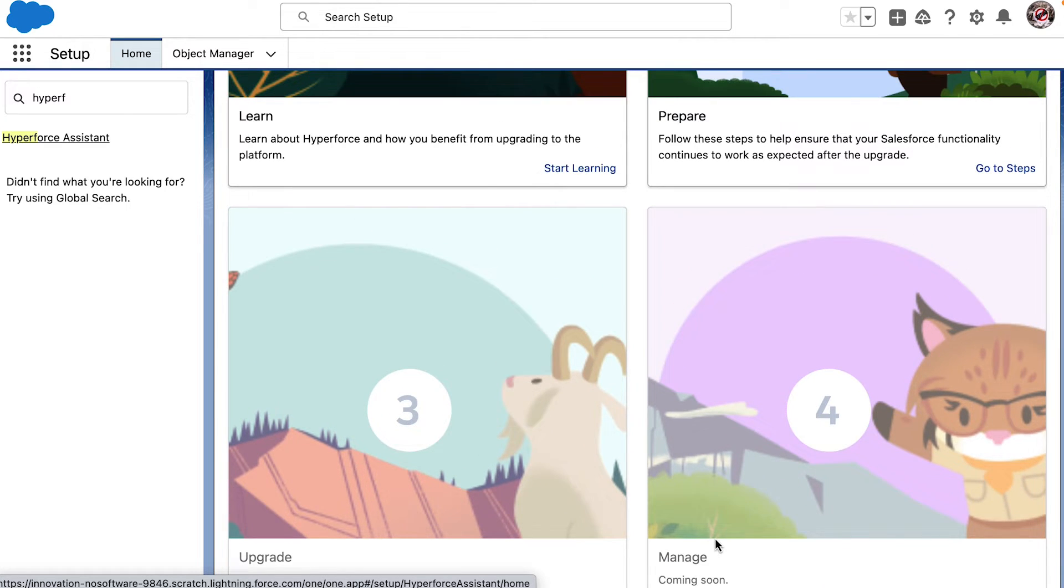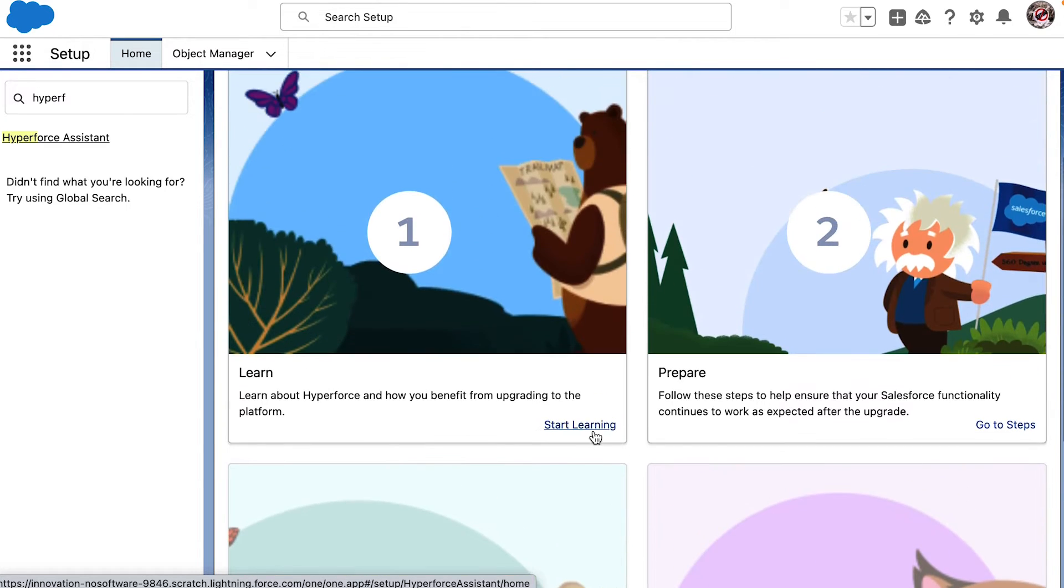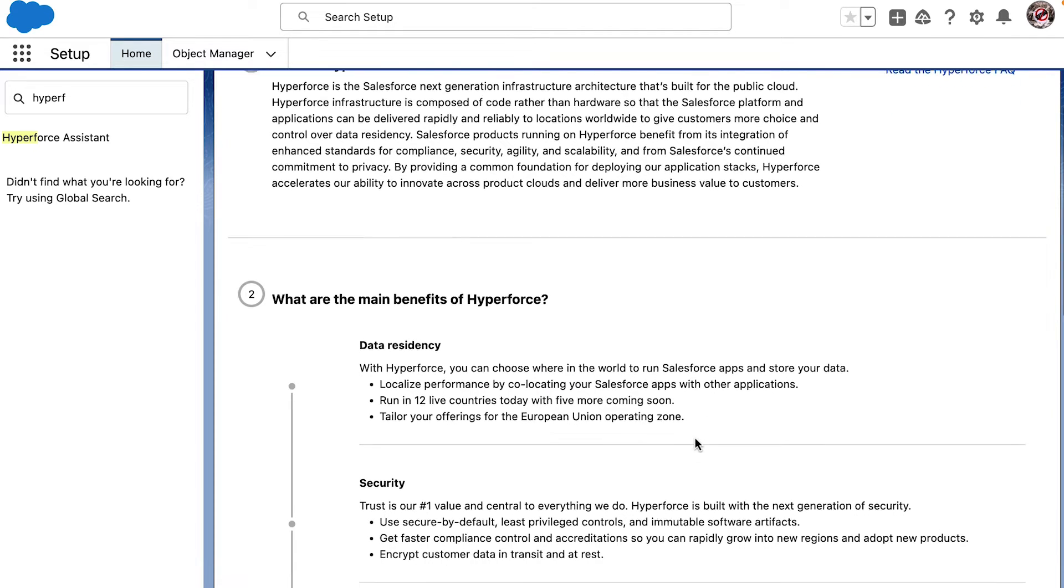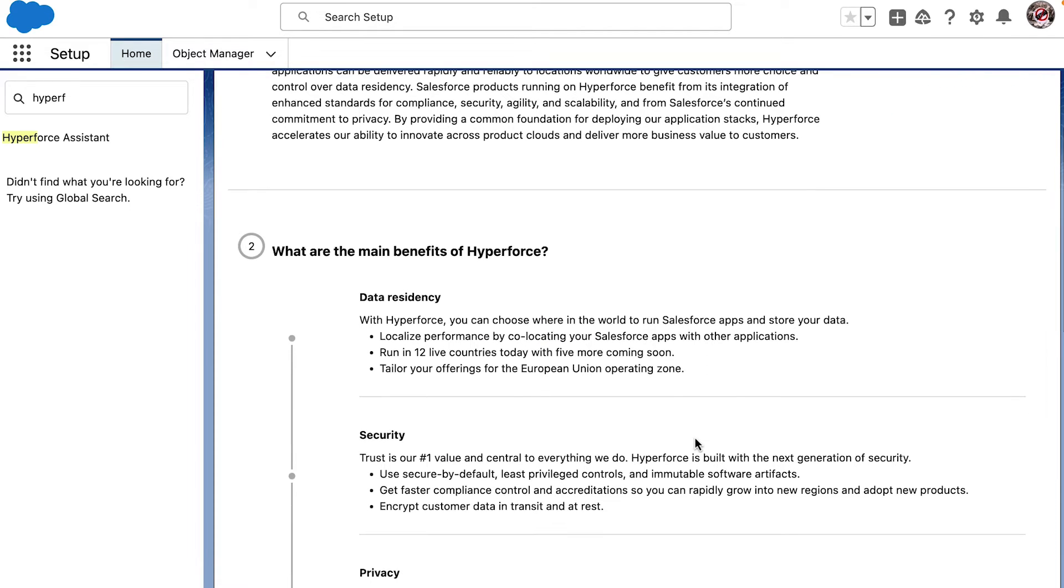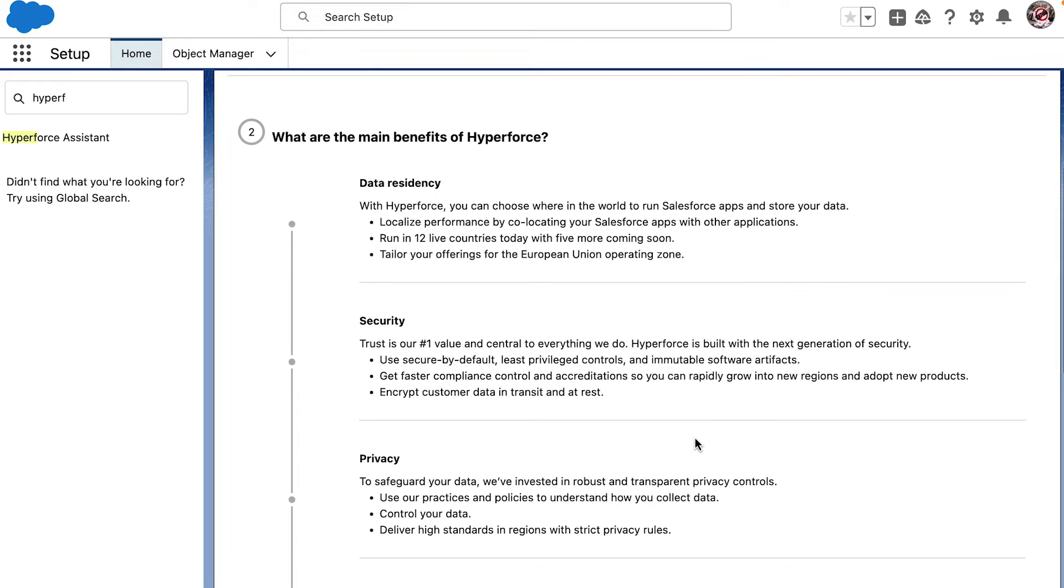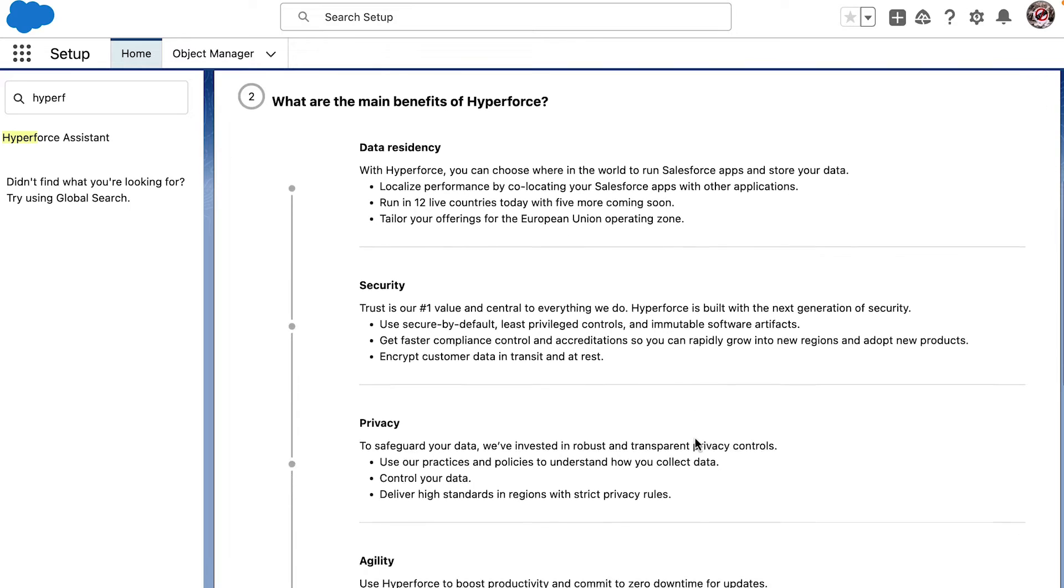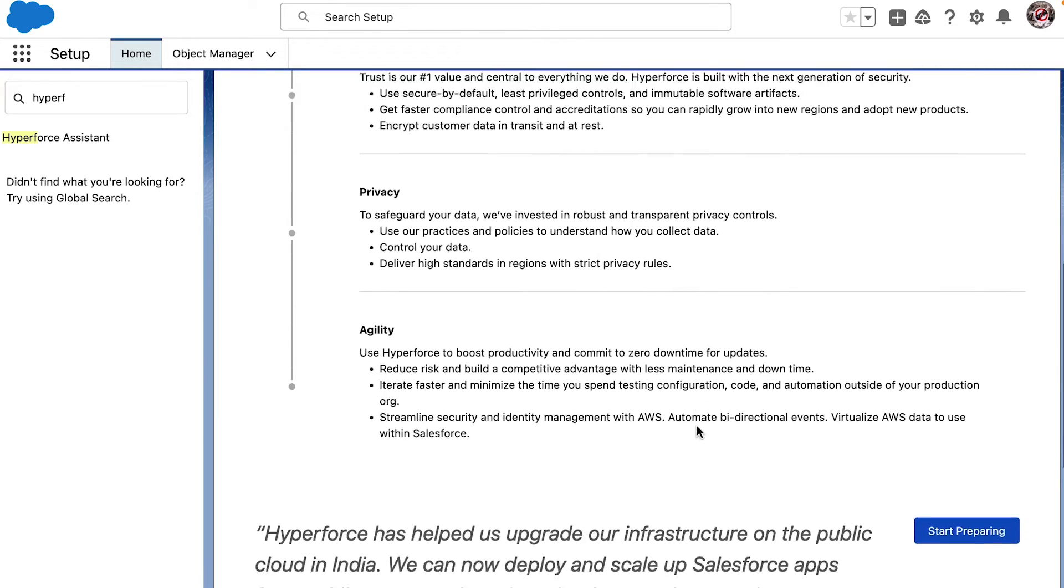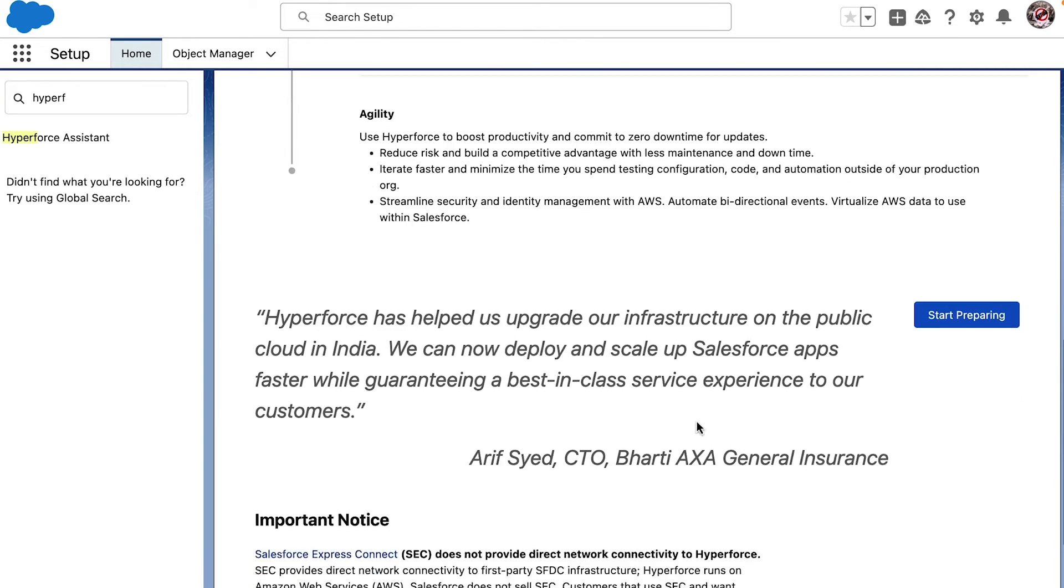Let's start by clicking on Start Learning. I see it takes me through what Hyperforce is and its benefits. I also see an FAQ page. I'm bookmarking that for sure.